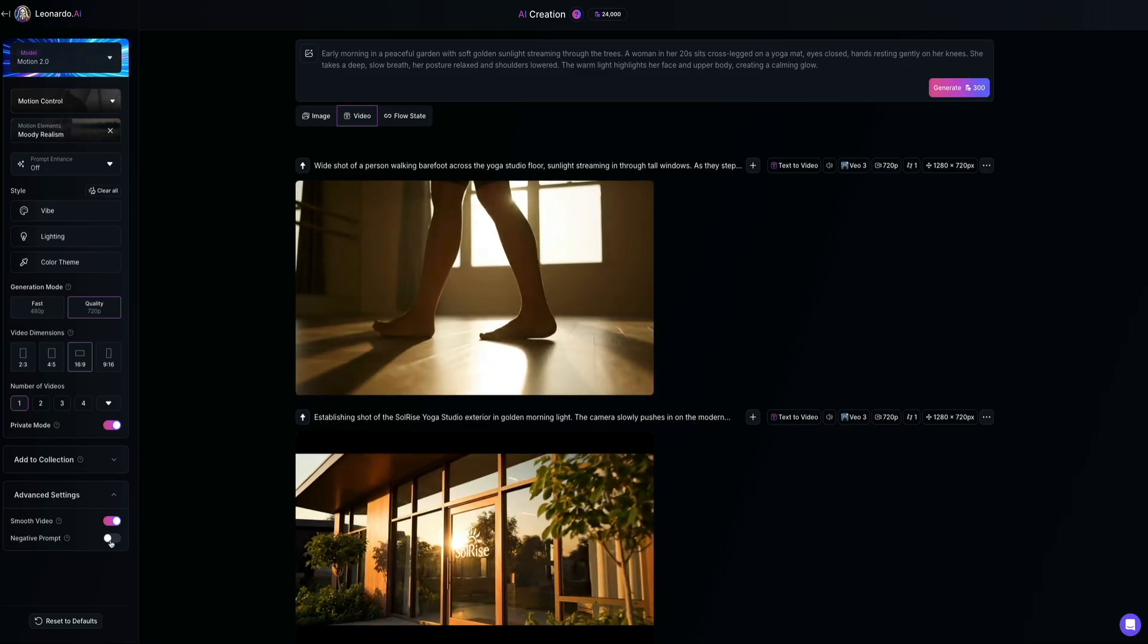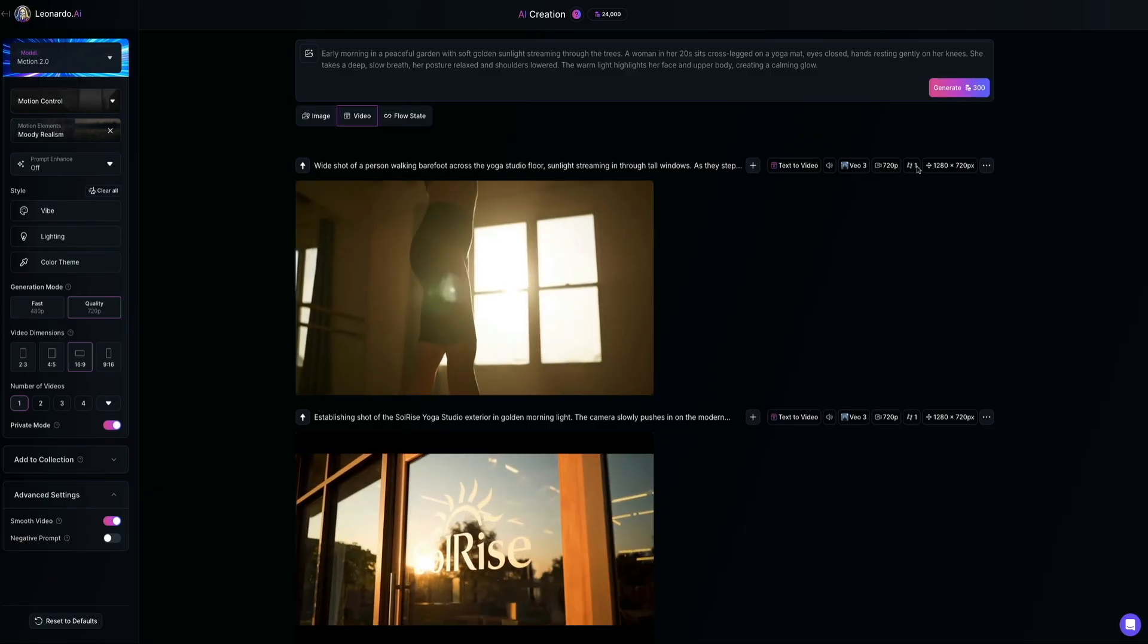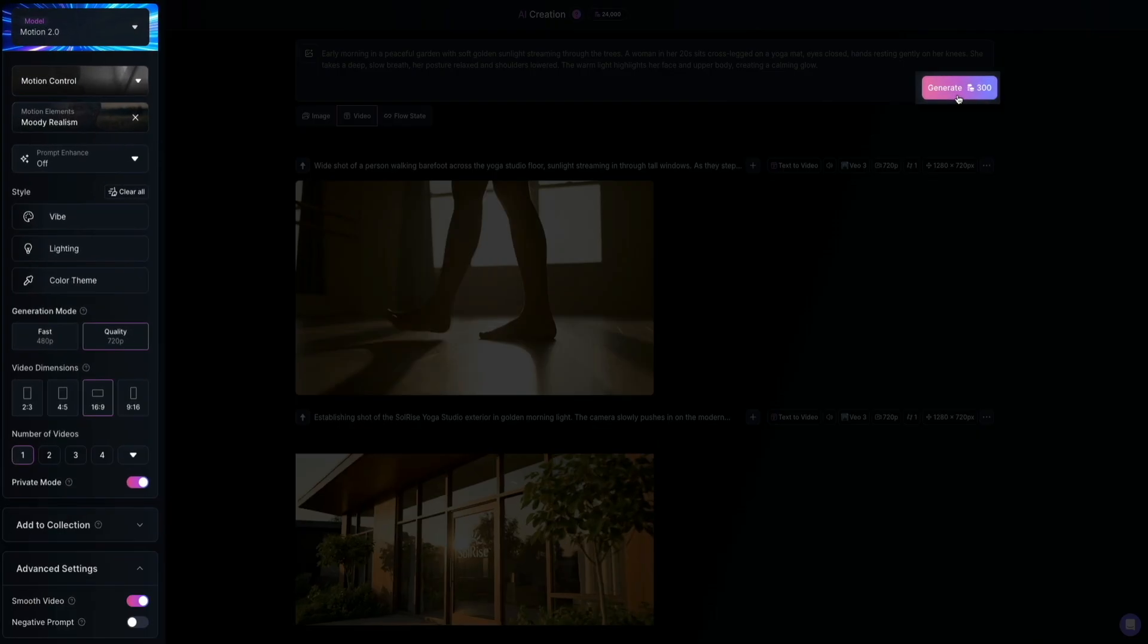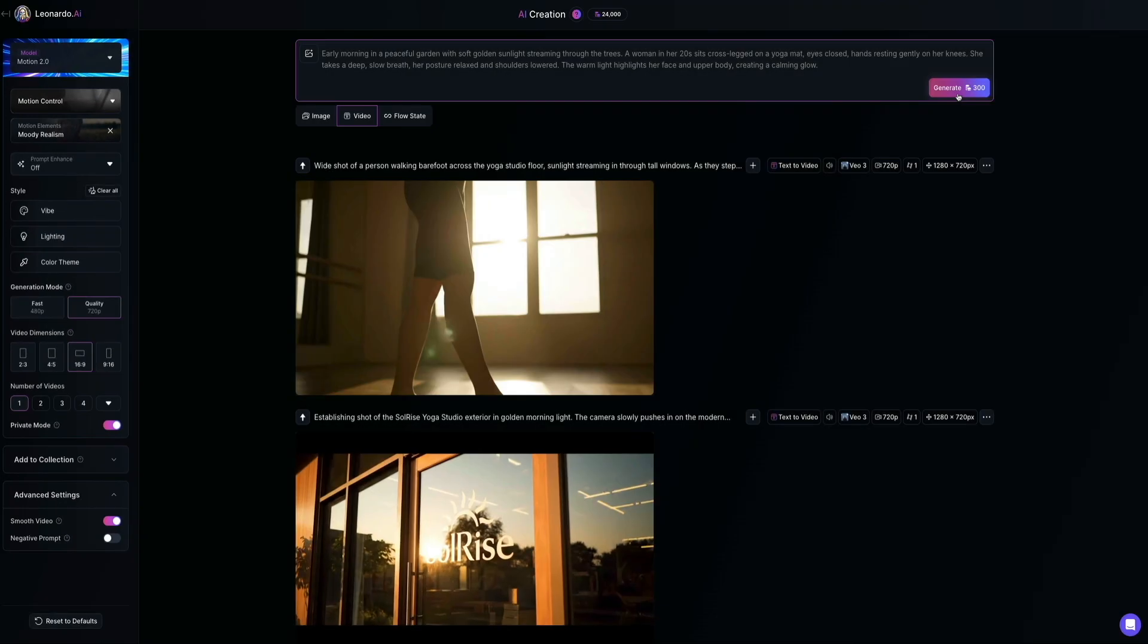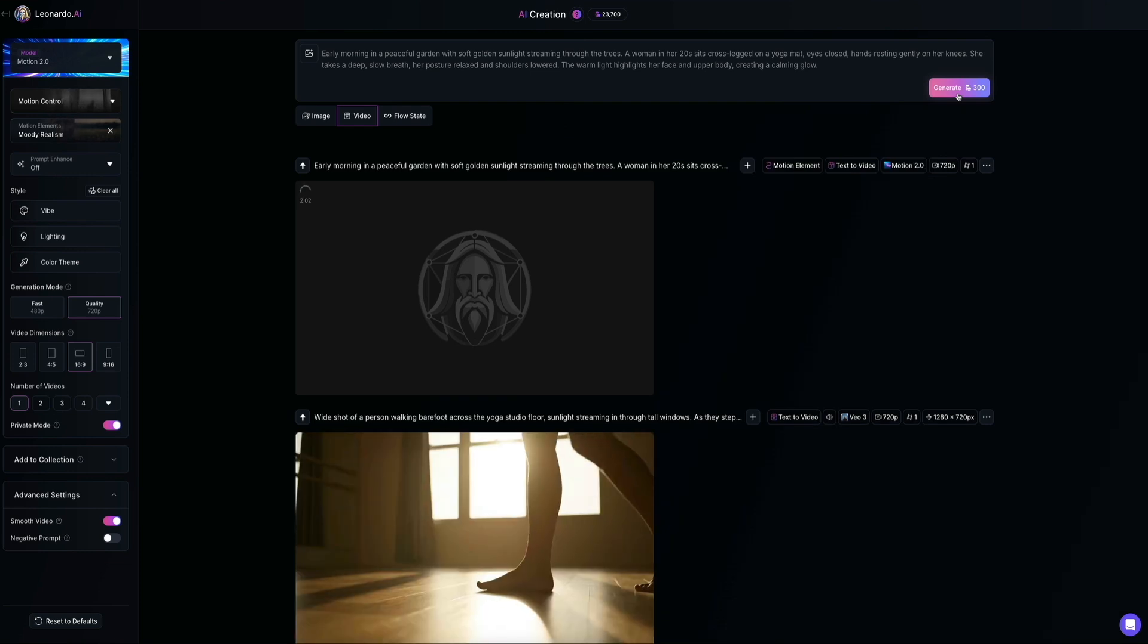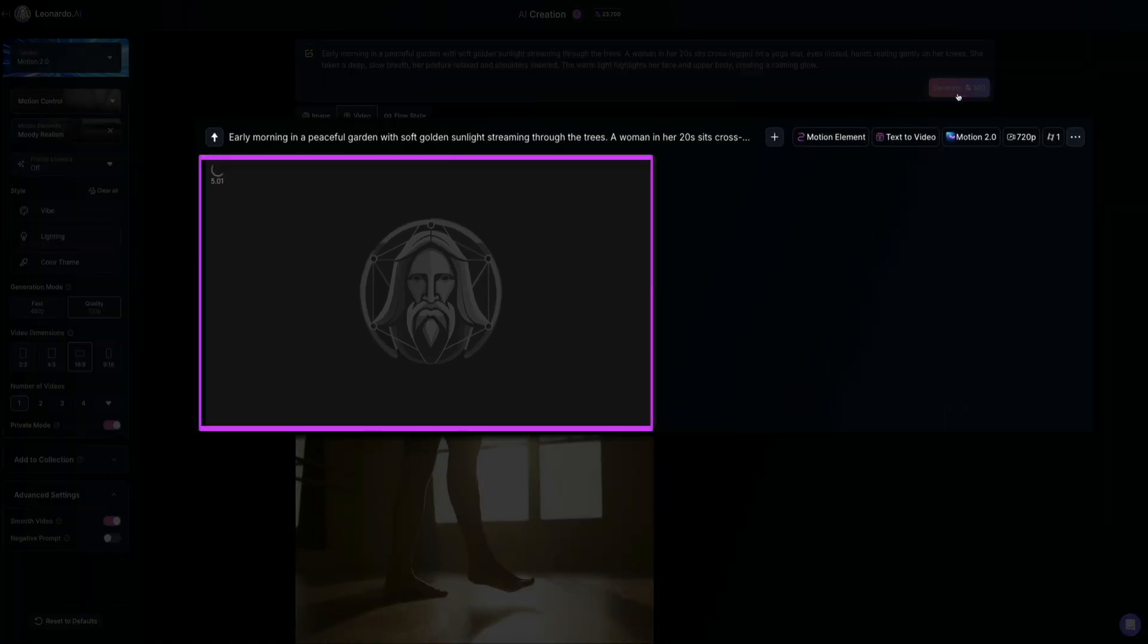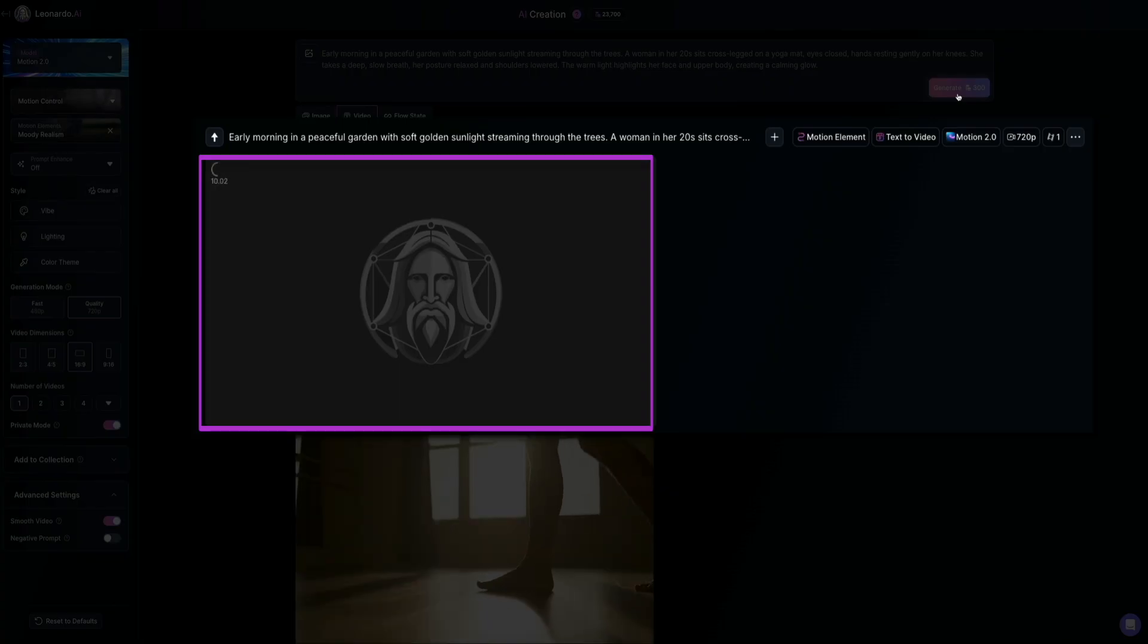All right. Once you've configured your settings, it's time to make the video. So whenever you're ready, click the generate button within the prompt box there towards the upper right side of the screen. And you'll notice that this one costs us 300 tokens, which isn't bad considering the quality we get. Also, after clicking generate, you'll see your video being created in the feed below. It usually takes 30 seconds or so, but while it's generating, let me go over some of these buttons.